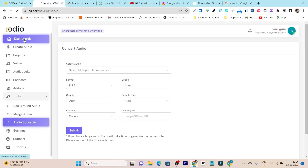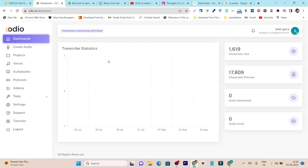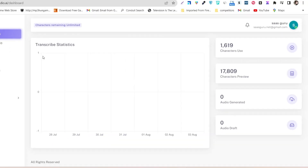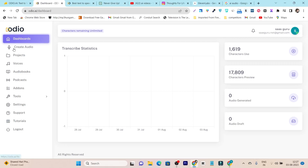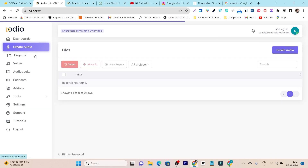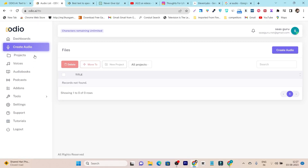Once you get the lifetime deal, this is the dashboard you're going to get. The dashboard is pretty simple. On the front dashboard you can see some of the characteristics you've used, how much preview you've generated, and how many audio files you've done — all this detailed information is here. You can also see the 'Create Audio' option to start creating audio files.